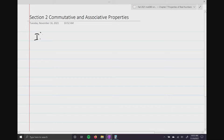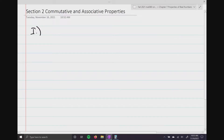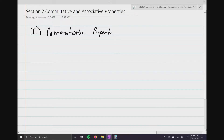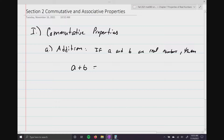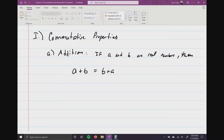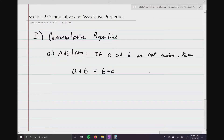The first one is going to be the commutative property. These only apply for addition and multiplication. Here's the addition commutative property: if A and B are real numbers, then A plus B is the same thing as B plus A. In other words, the order in which you are adding does not matter, as long as we keep the signs in front of the numbers the same.